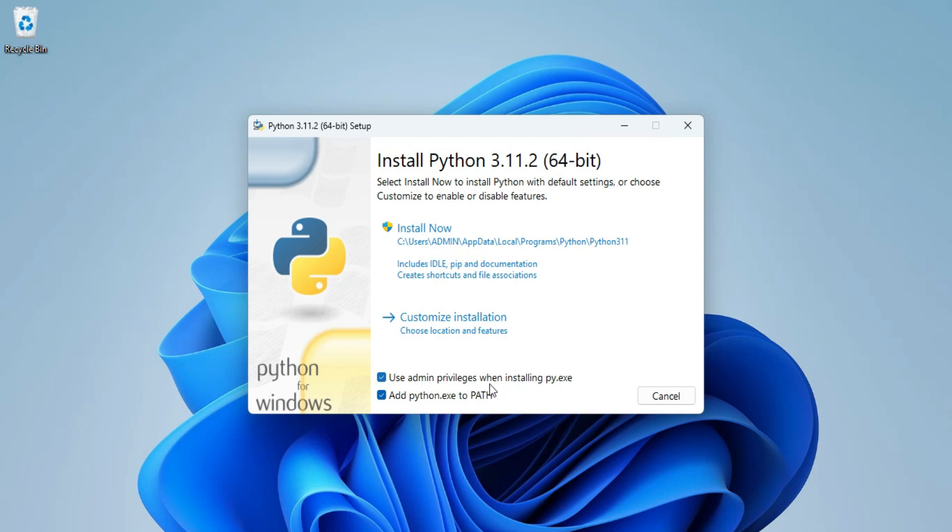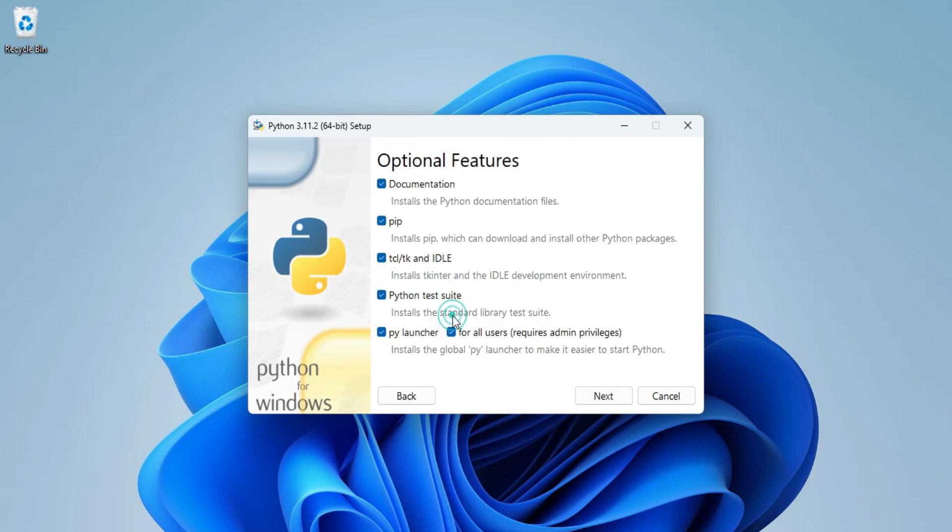The first option, use admin privileges when installing Python, let it be check marked and then you can click on customize installation option. Here it is showing me few optional features like documentation, pip, IDLE and all.